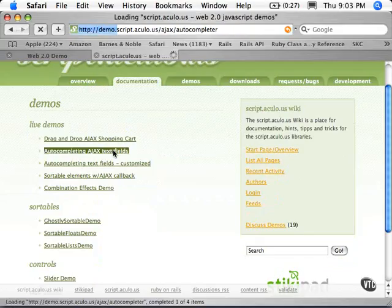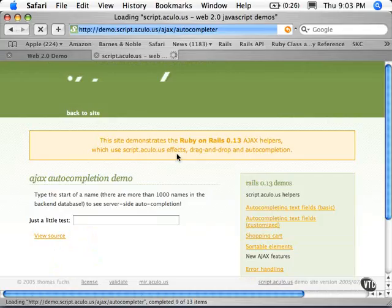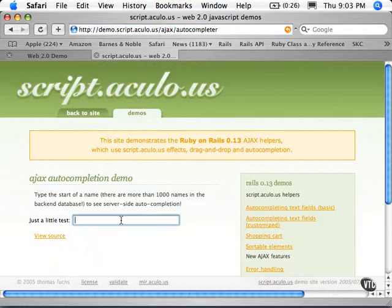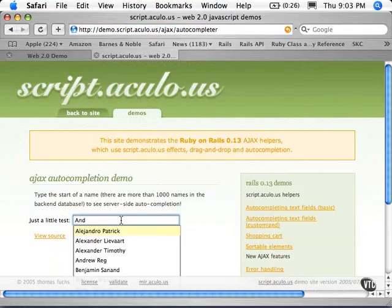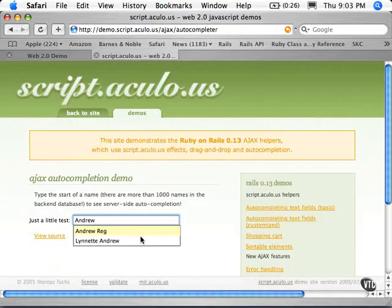There's the auto-completing type of text fields. So let's type in some names here. So it goes and does a round trip, and there's several different demos available on the Web, and I'll include those in our working files.